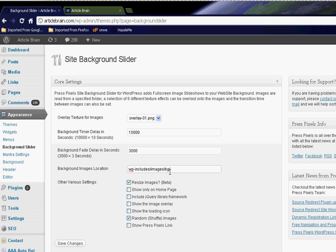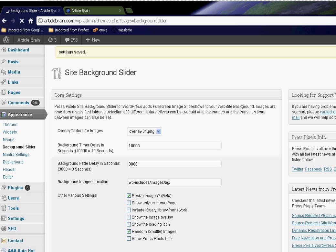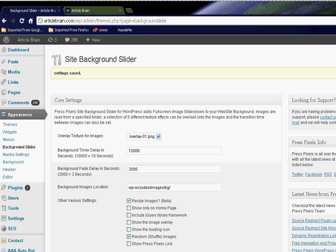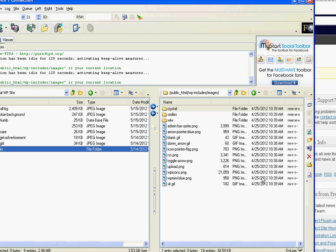And I save it. And for now, just click the 'resize images' and click the 'random shuffle,' have everything else unchecked, so saved. And I create that folder bg.